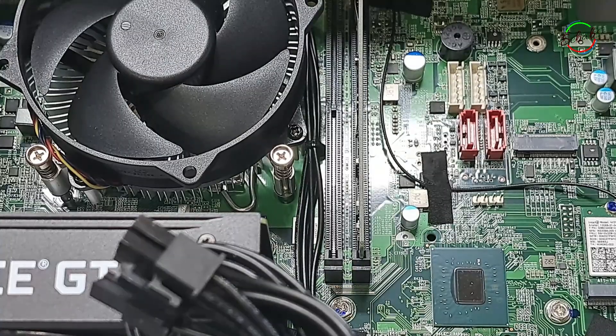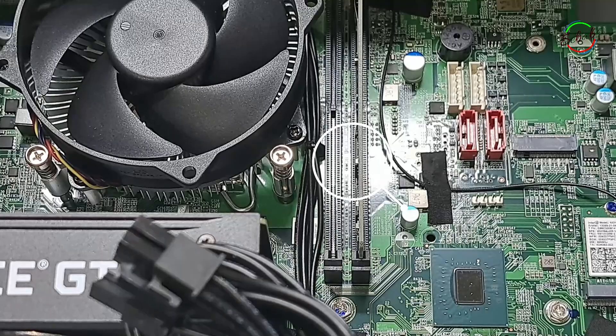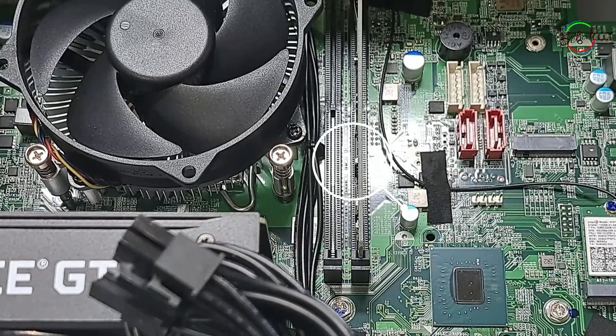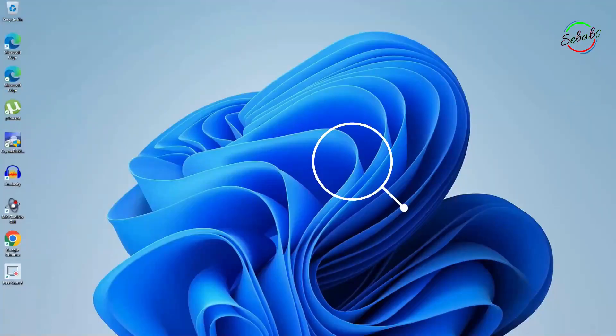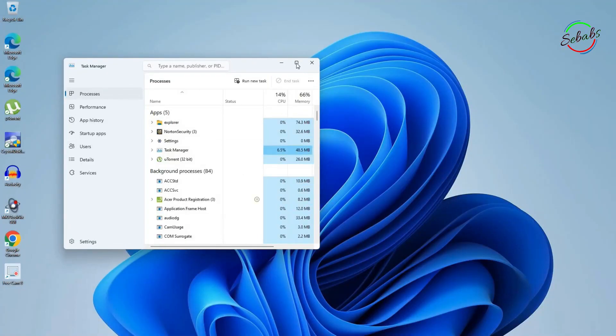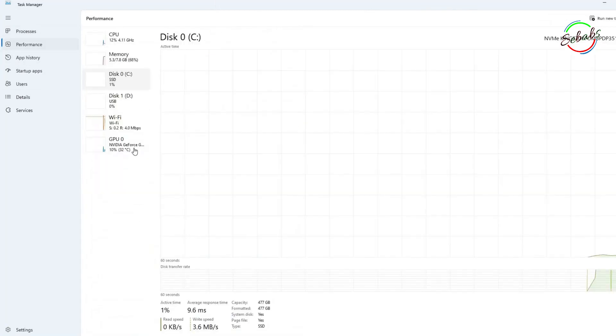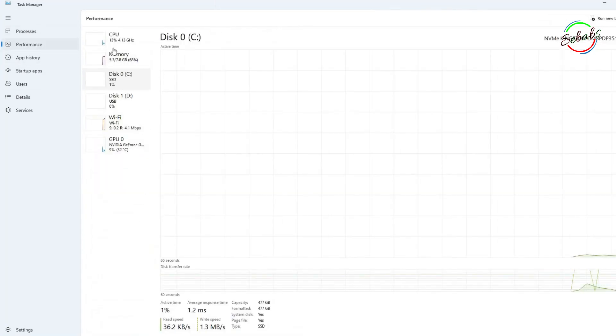There are two DIMM slots in the CPU, DIMM standing for dual inline memory module. Without opening the case, you can easily go to task manager, click on performance to find this information.